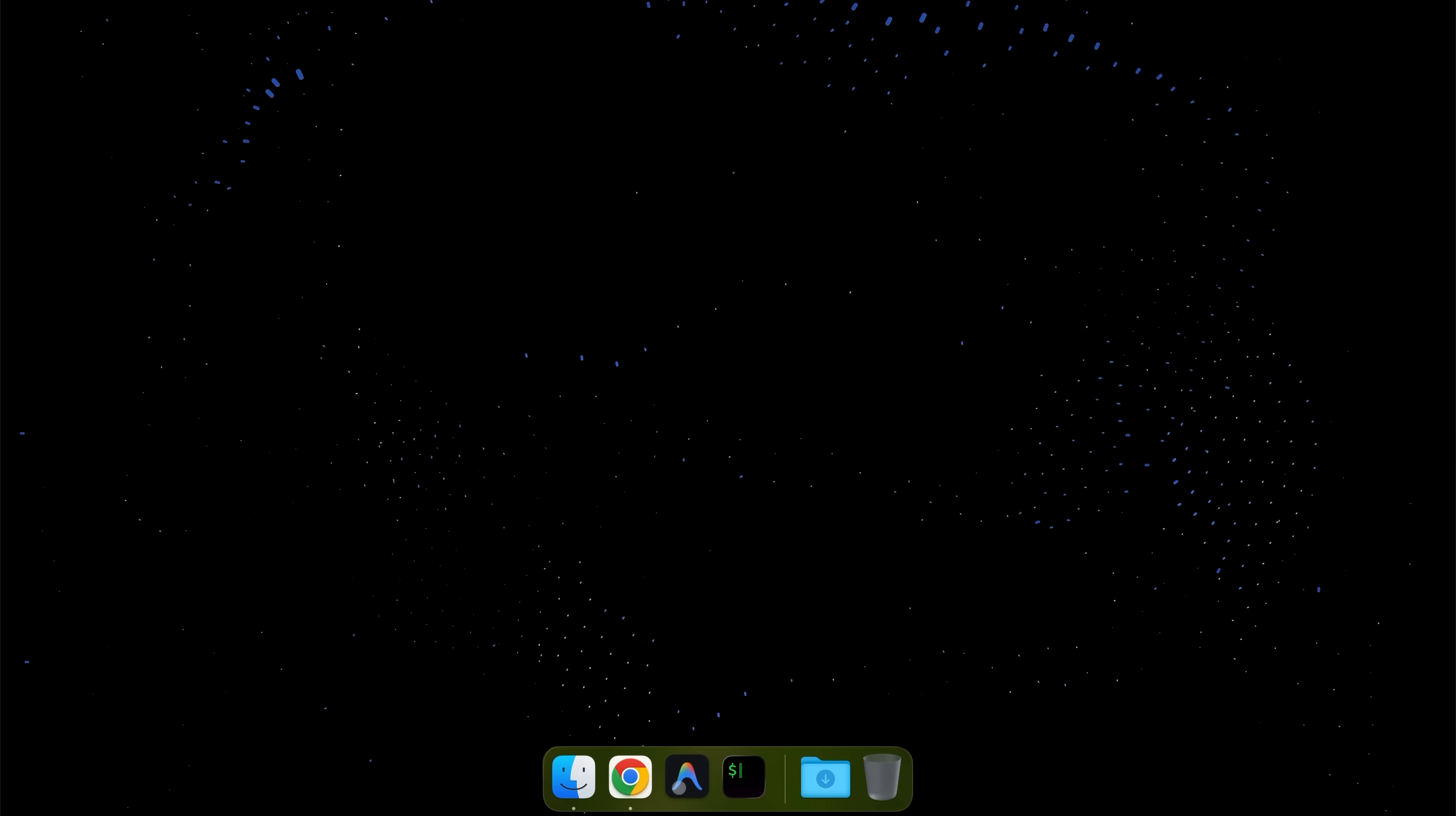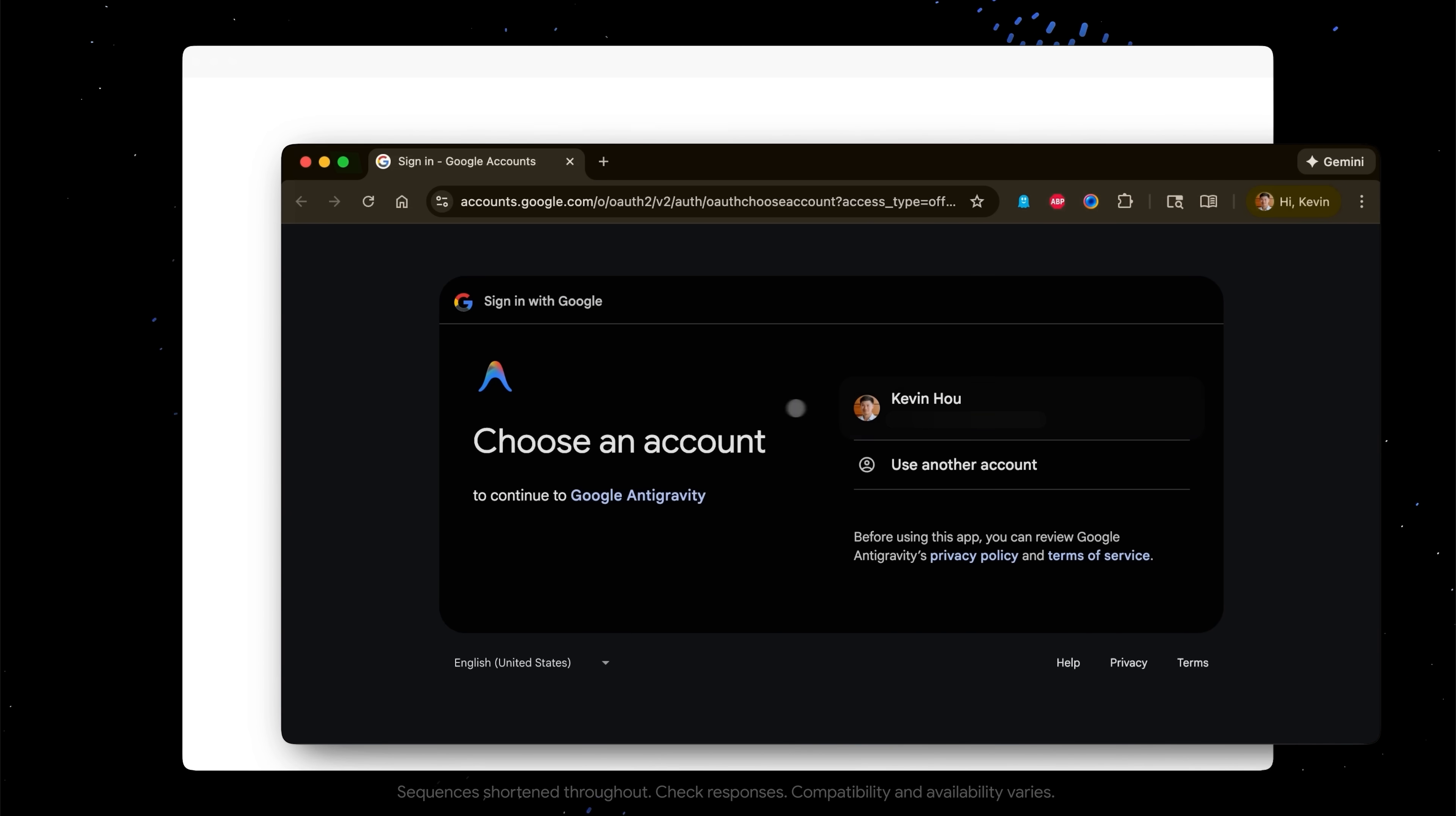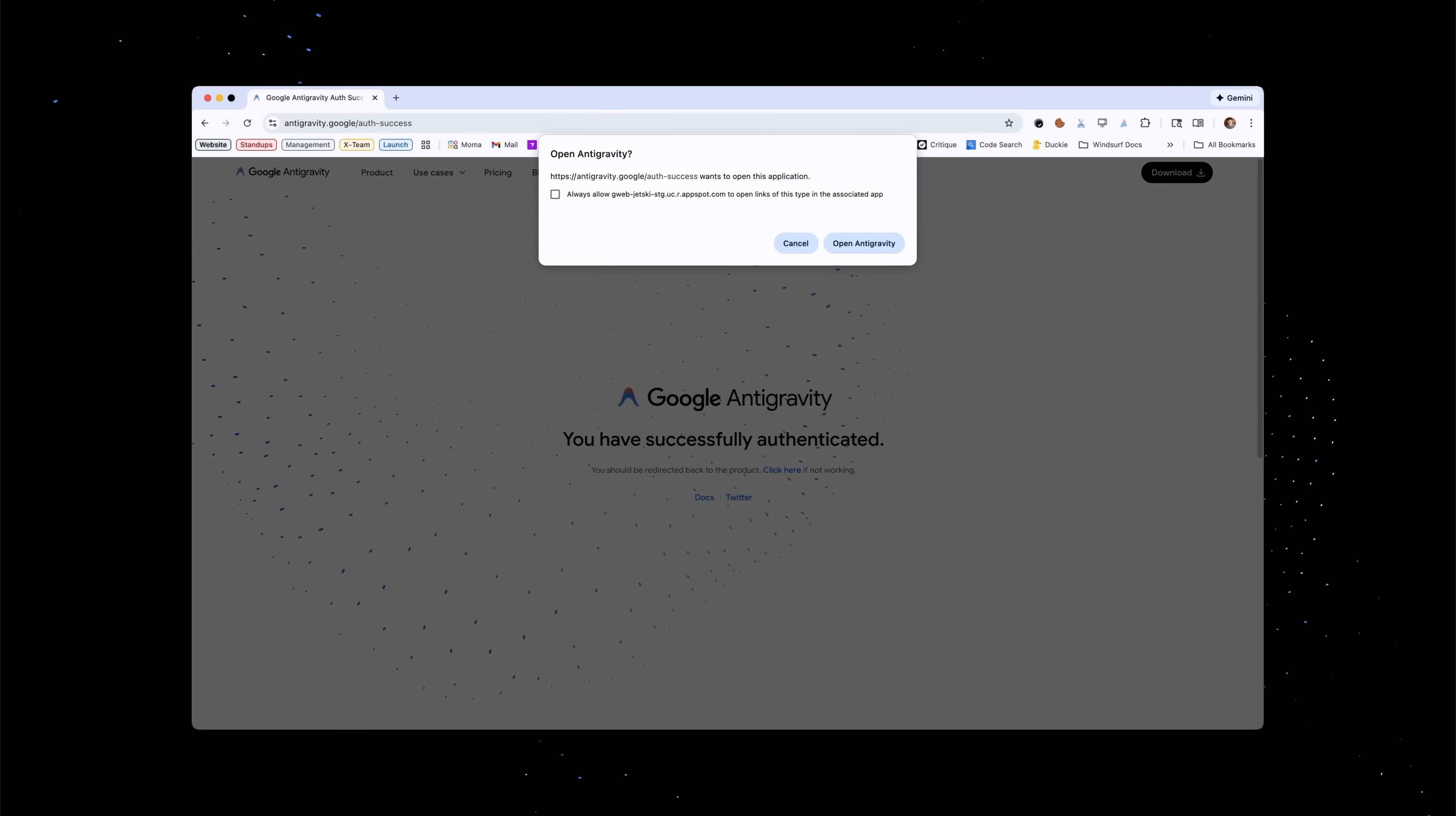So to start we're gonna open up the Antigravity app and we're gonna go through the onboarding. So let's click Next. Personally I'm a light mode guy so let's head over to default light mode and click that sign in with Google button. So you'll just use your normal Gmail account, click sign in, and this will pop us back into Antigravity.